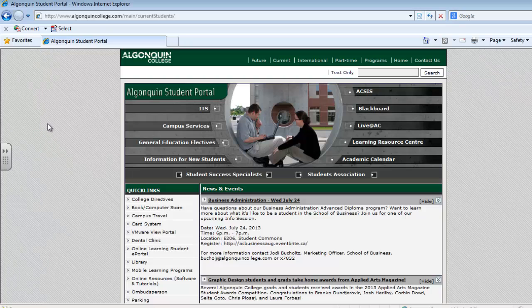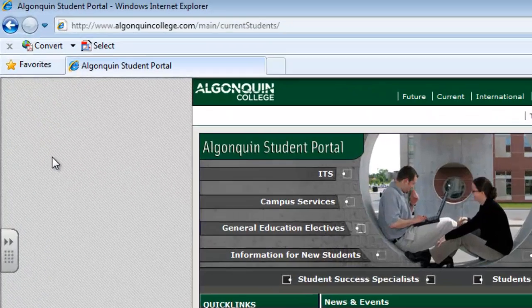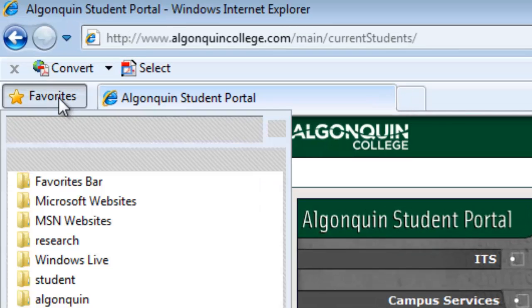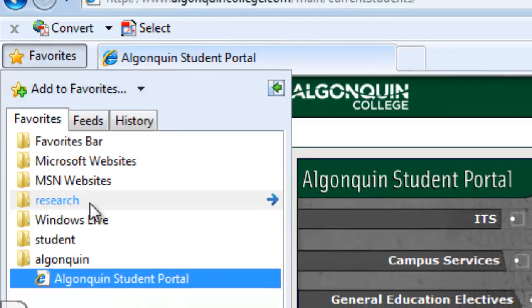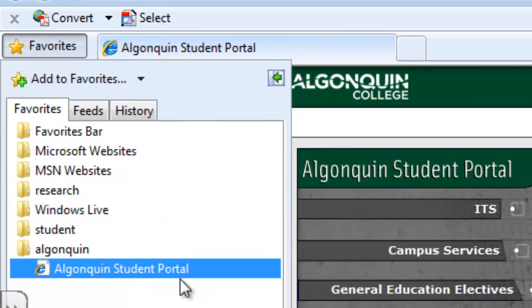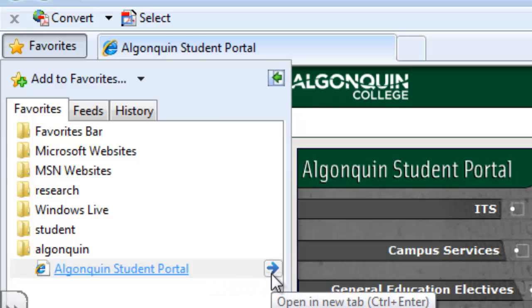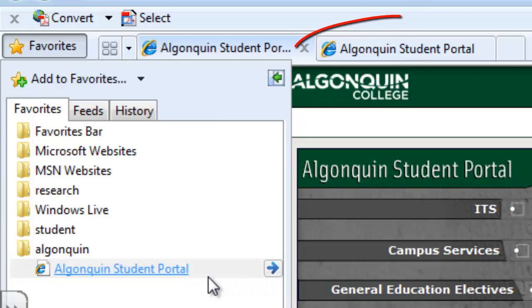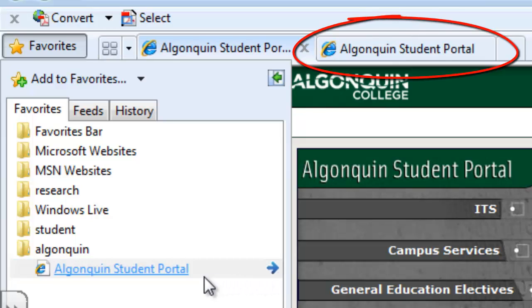If you're browsing and wanted the website to be open in a different tab, you simply go to your favorites, find the website, and click on the arrow to the right of the website — and that's going to open it in a new tab.